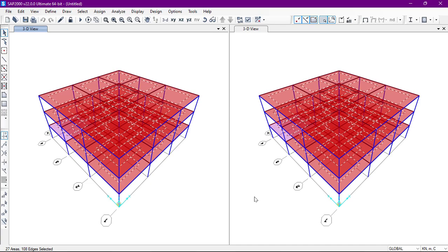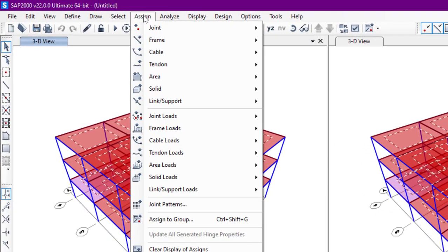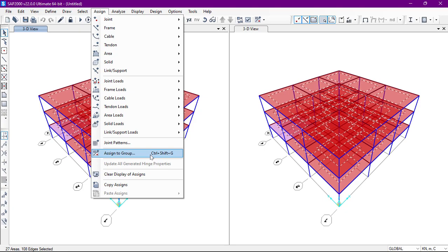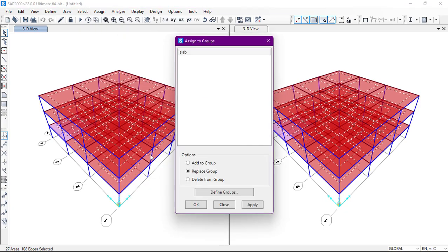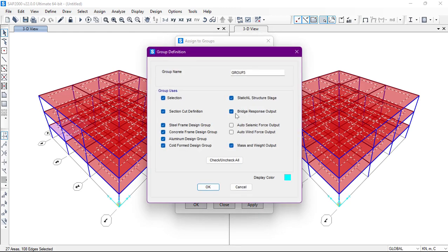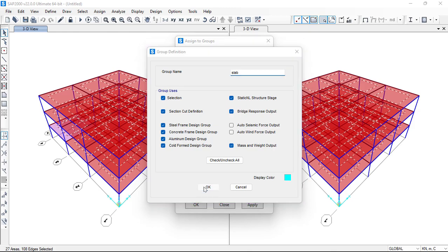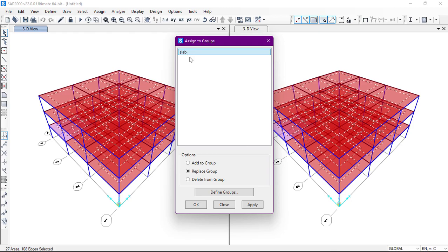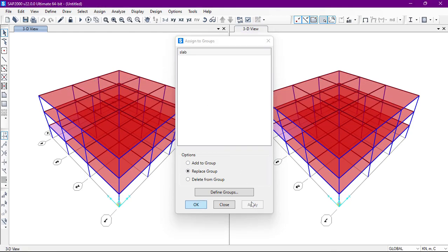Now we will go to the Assign toolbar. From here we'll go to Assign to Group. From here we can add a new group — we will define the group and rename it as 'Slab', then click OK. Since it is the slab group, we'll click Apply and then OK.